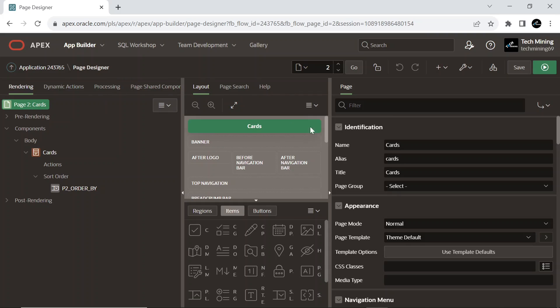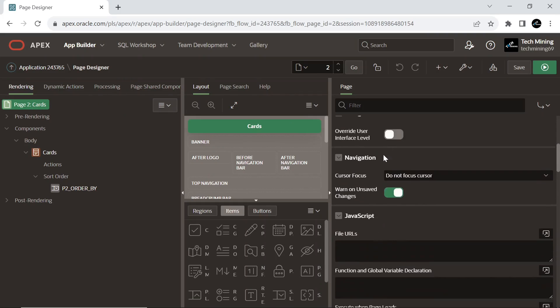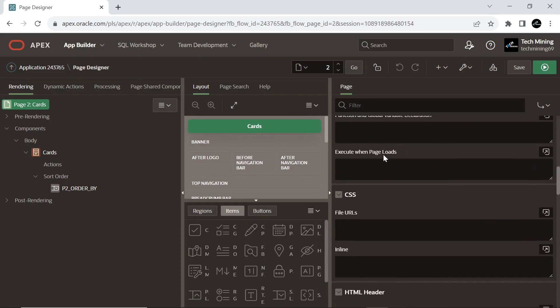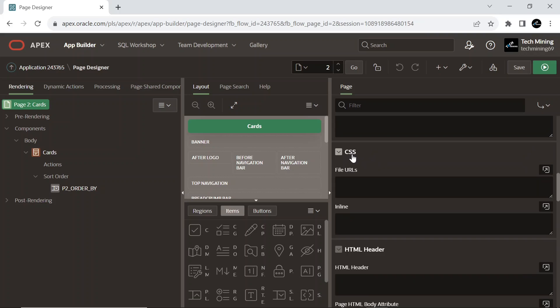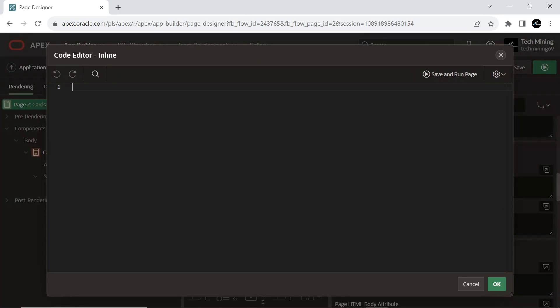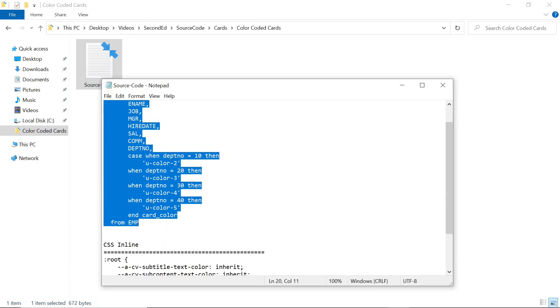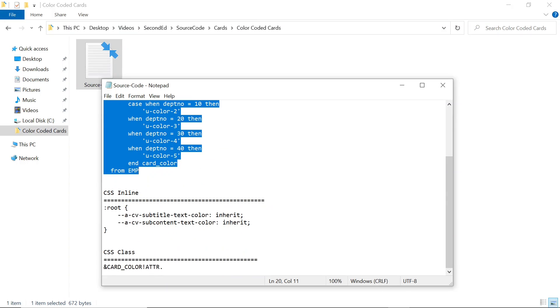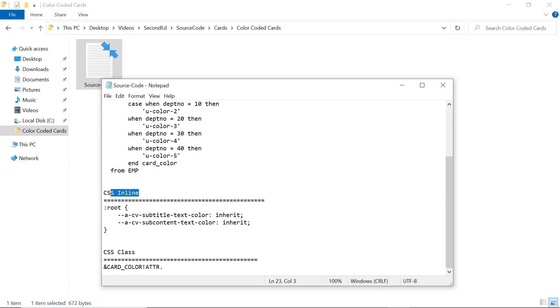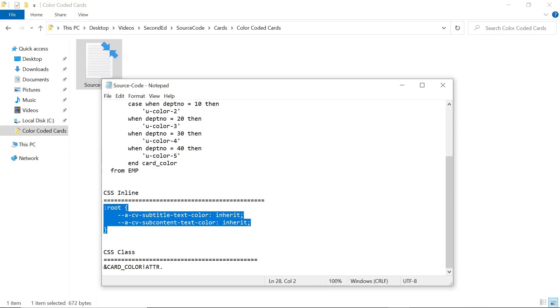On the root node, scroll down to CSS and expand inline section. And use the CSS inline code. The code defines CSS custom properties variables within the pseudo class root.